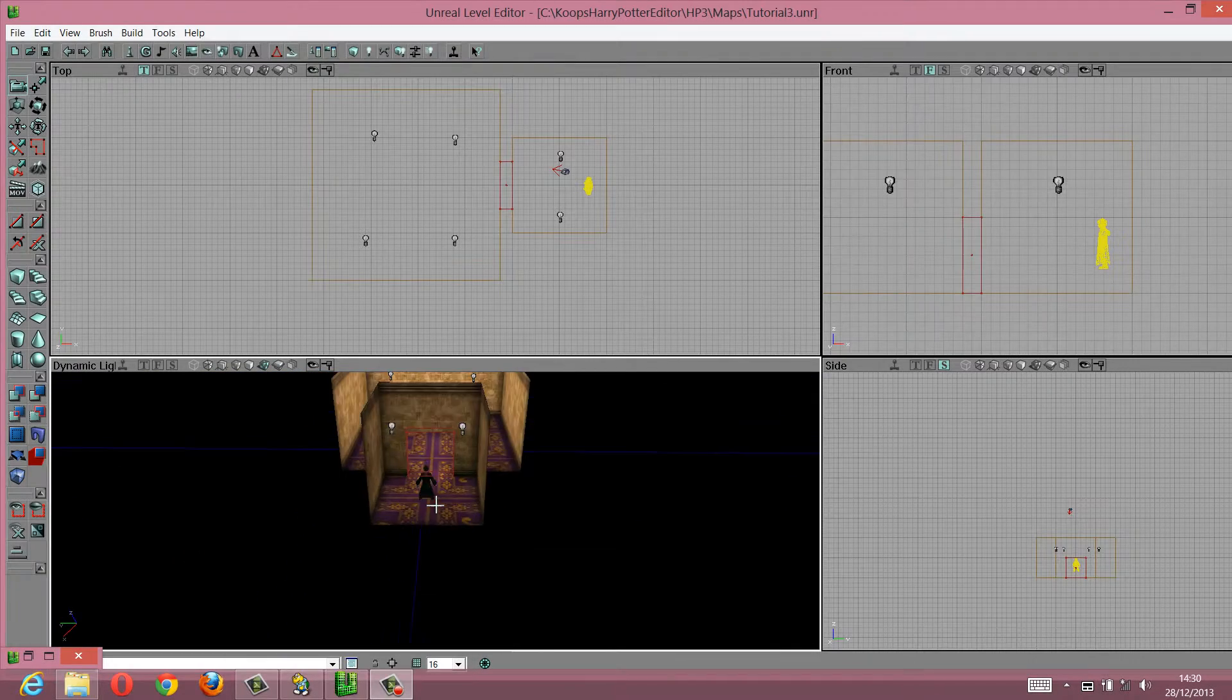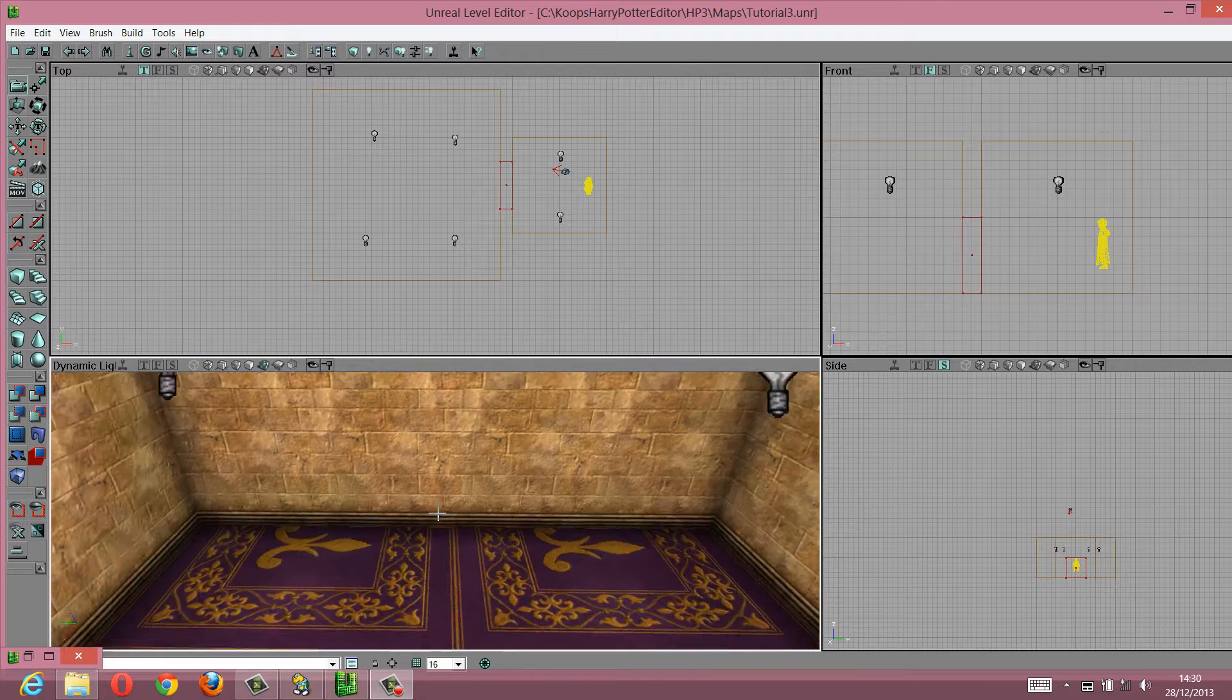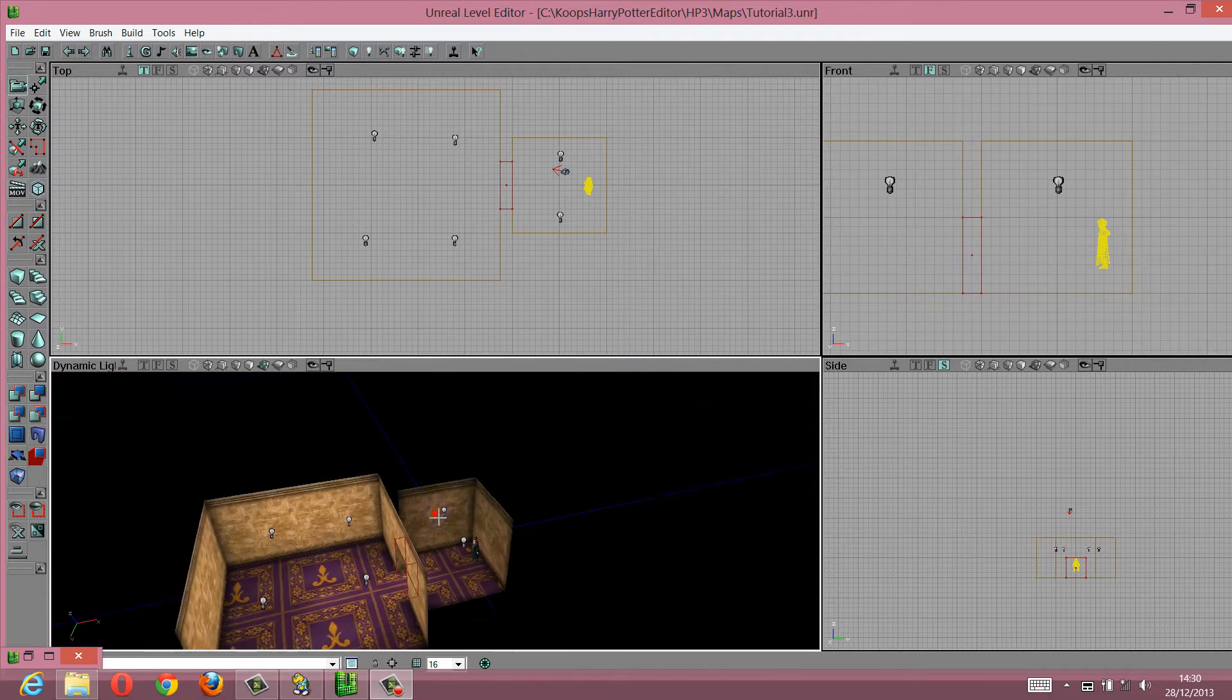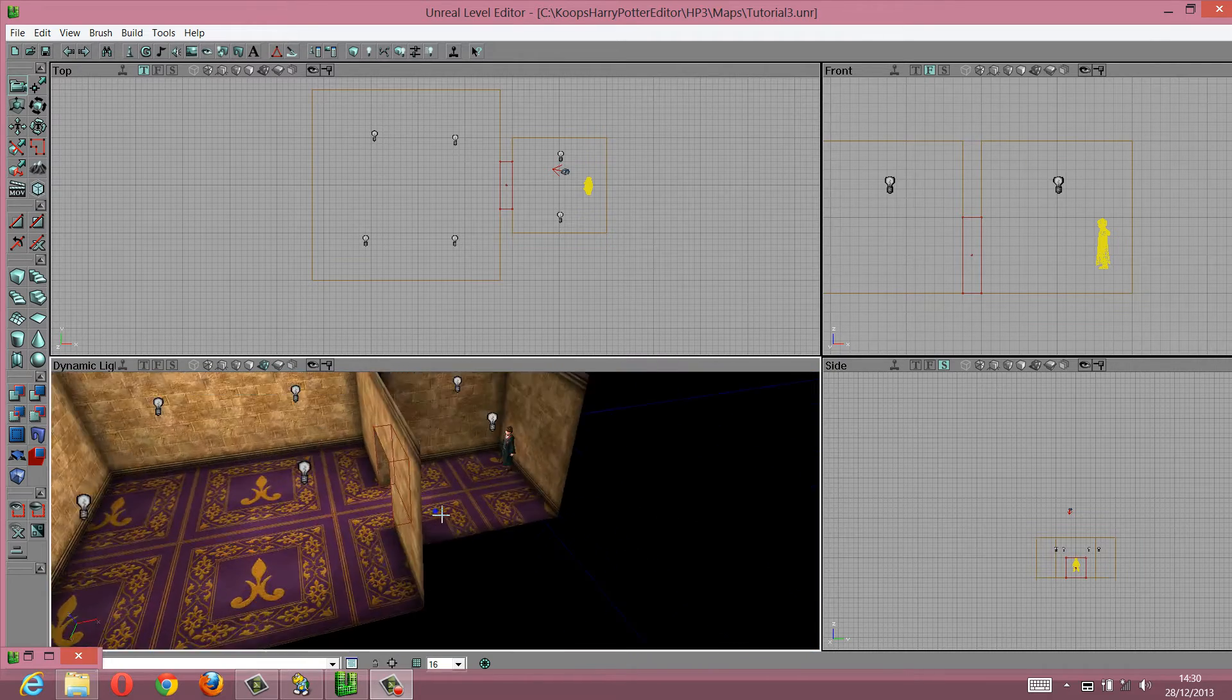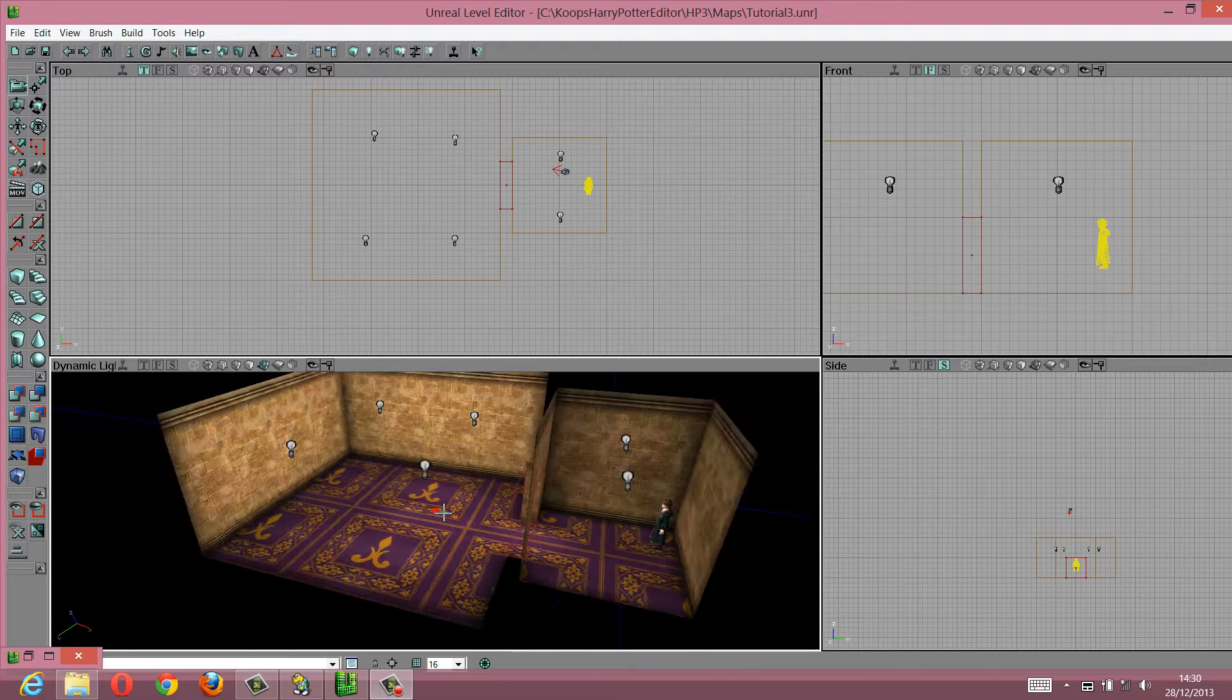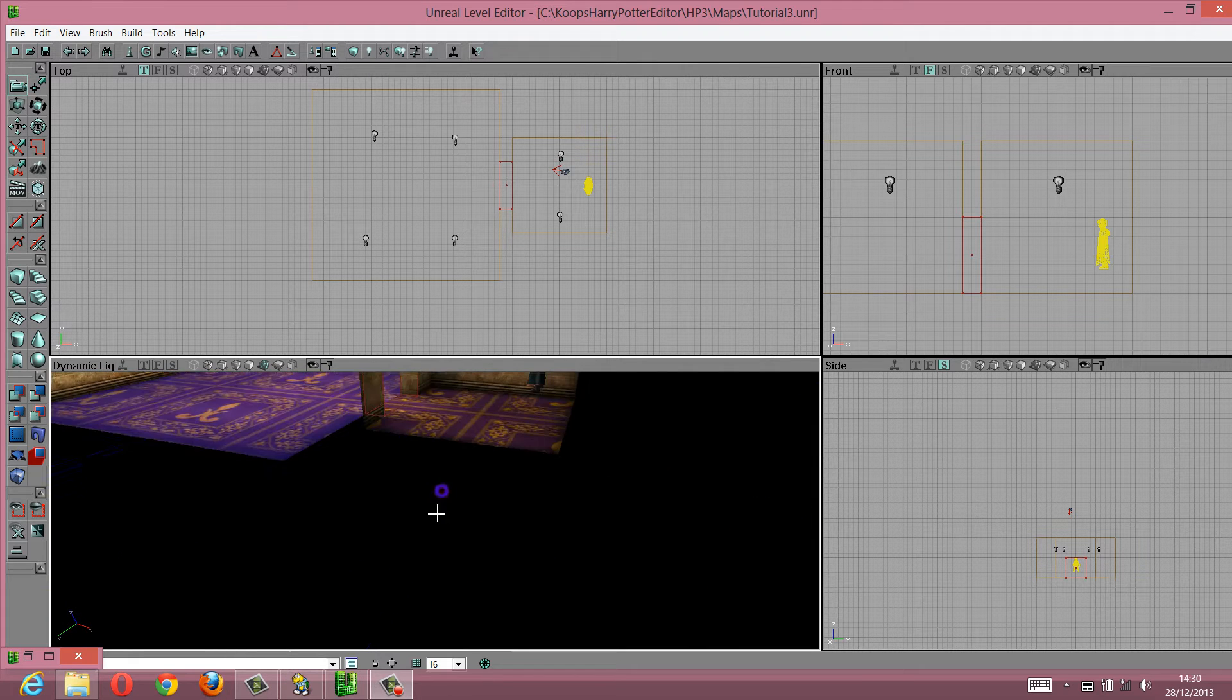Hello and welcome to Sunwellty. Today I come to you with another tutorial for Harry Potter and the Prisoner of Azkaban. As you can see, we've got two rooms here, a small room, a big room, with a little doorway in the middle.